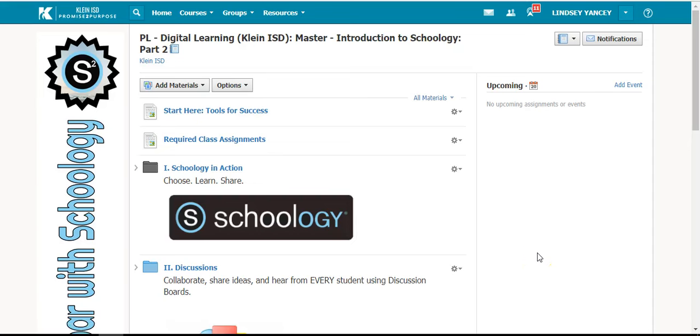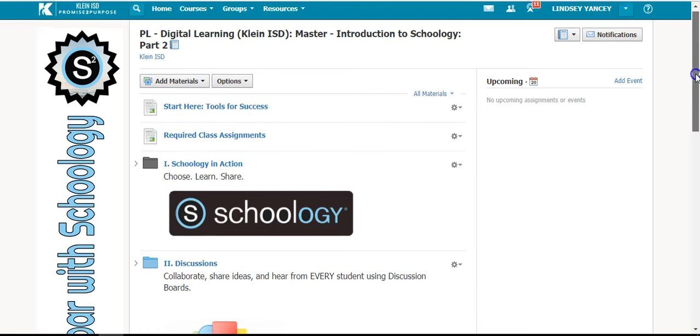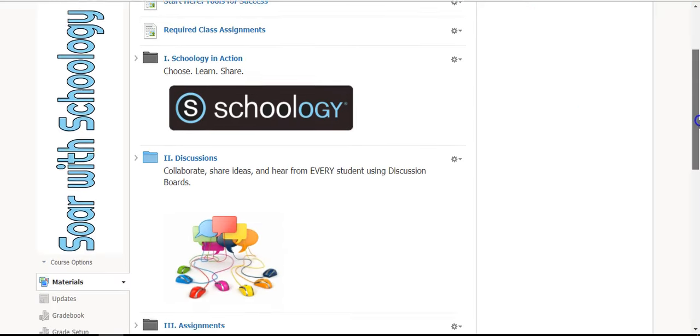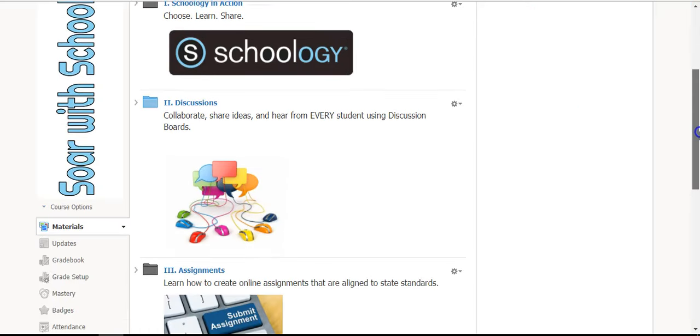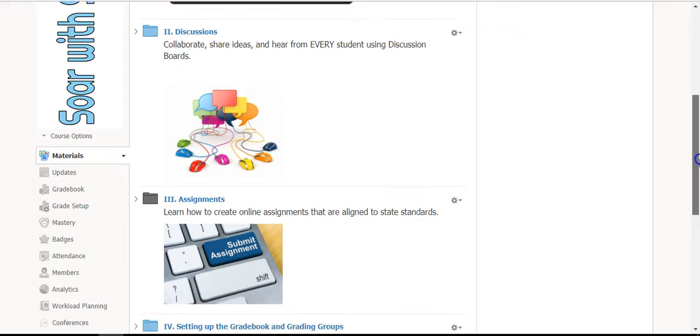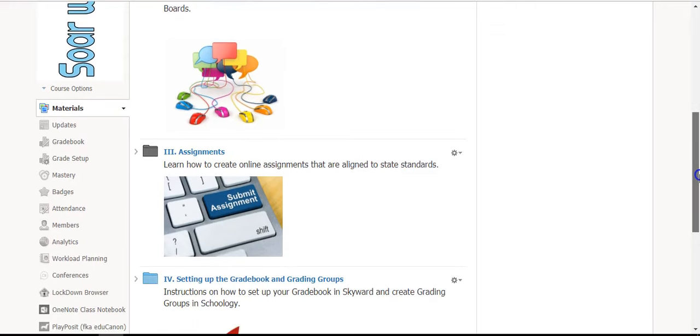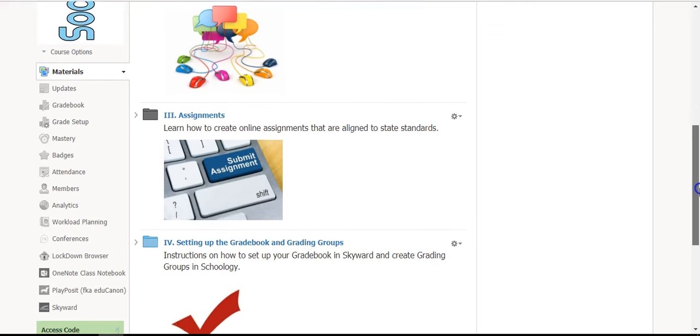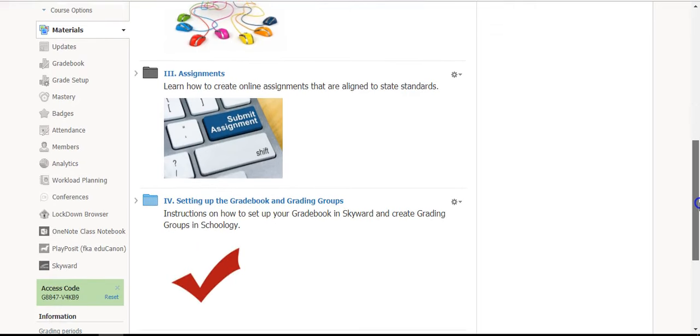Welcome to Introduction to Schoology Part 2. In this course, you will learn how to create discussion boards, creating assignments, and how to set up your gradebook and create grading groups, which will help you better differentiate using Schoology.